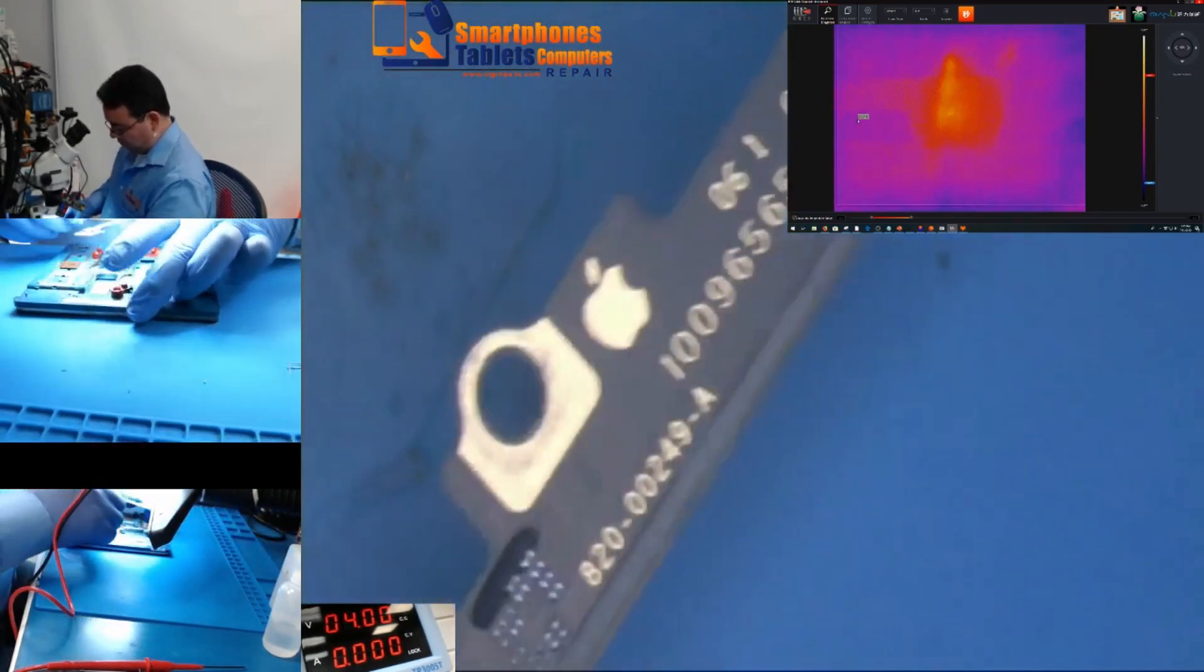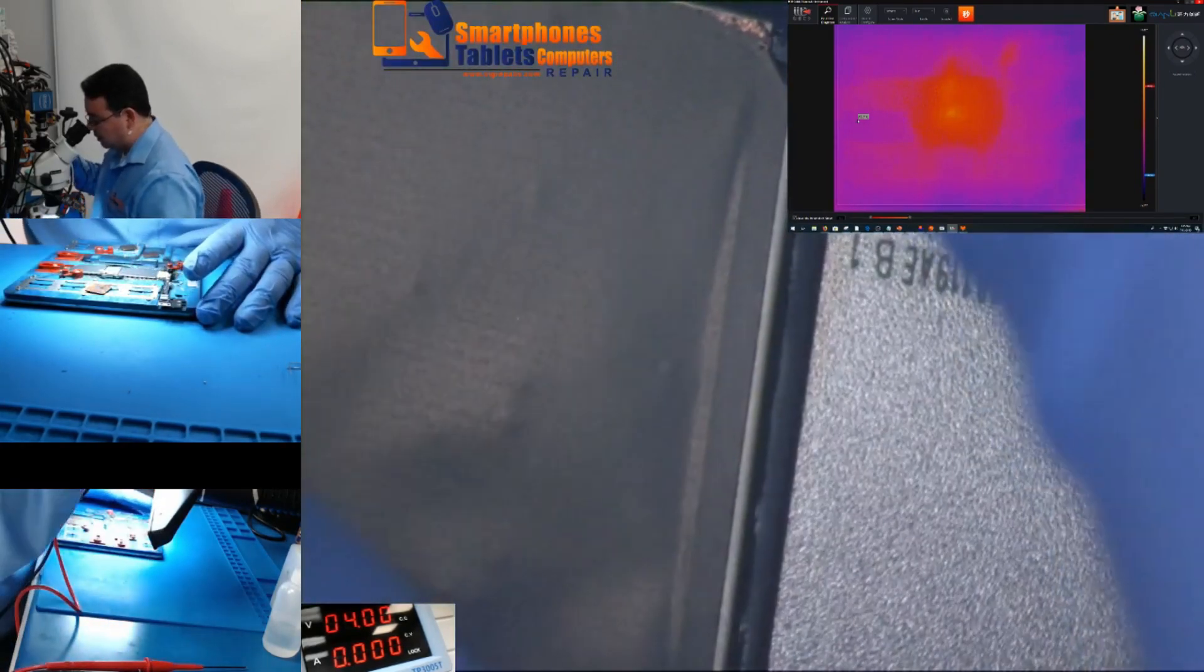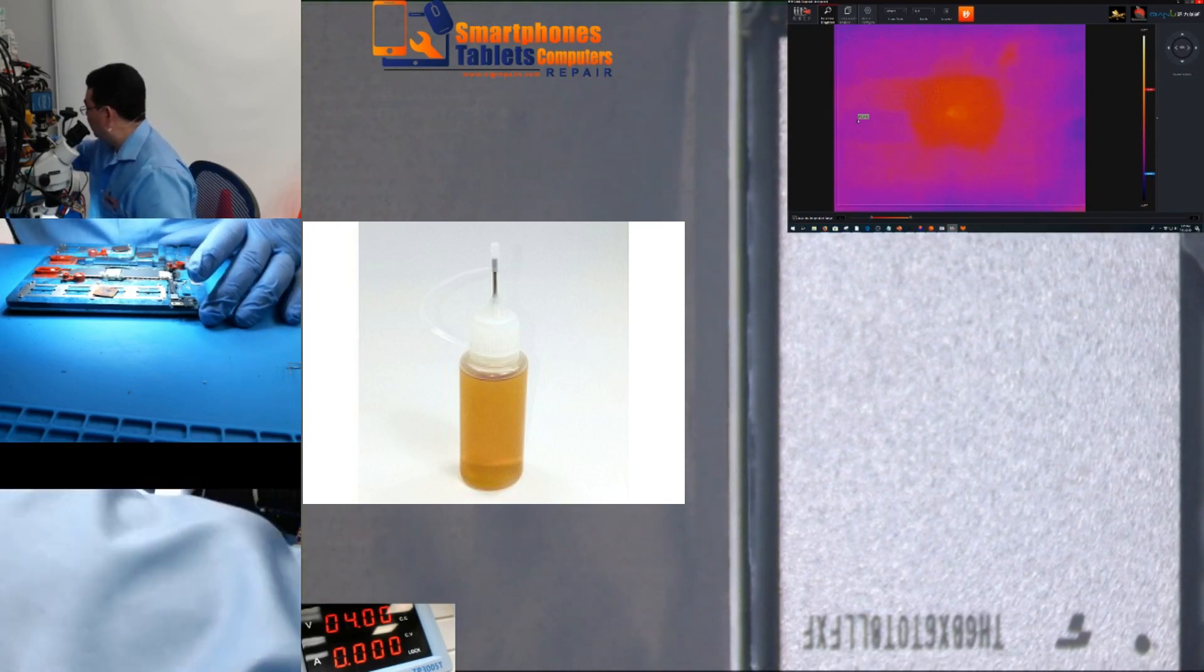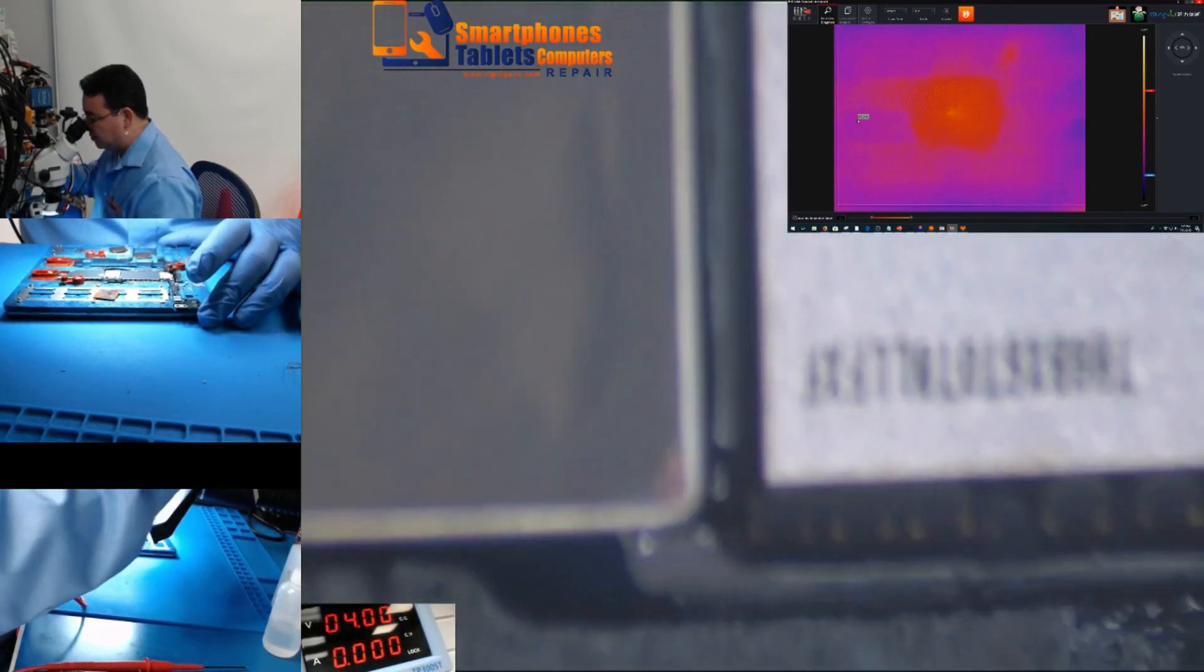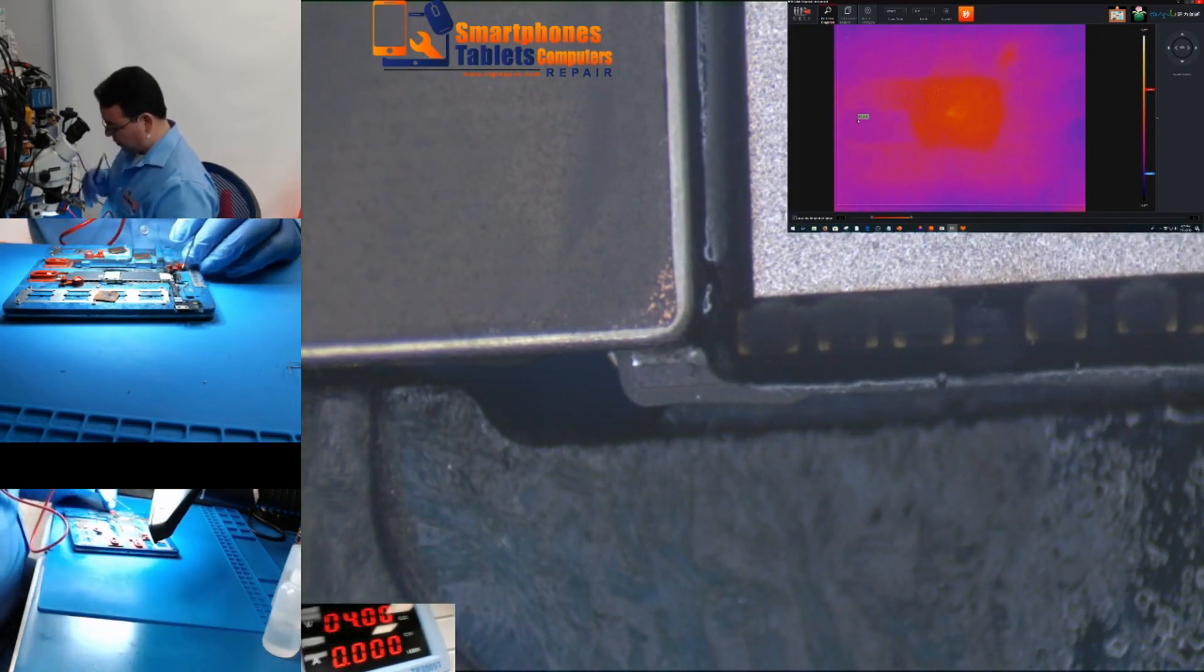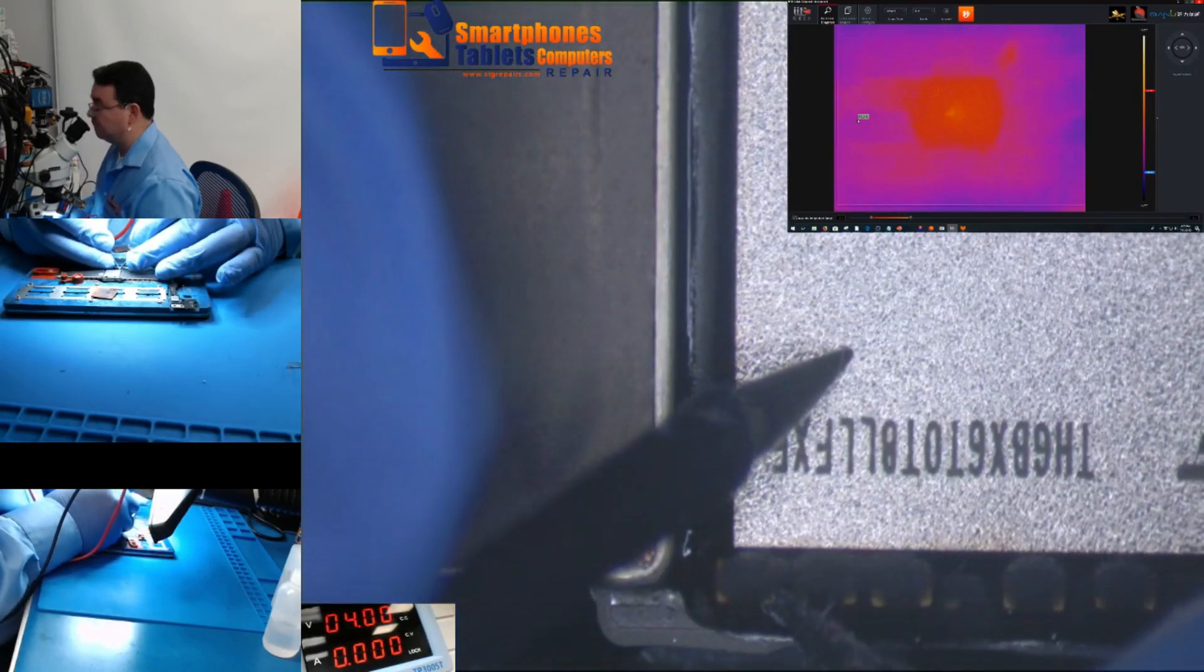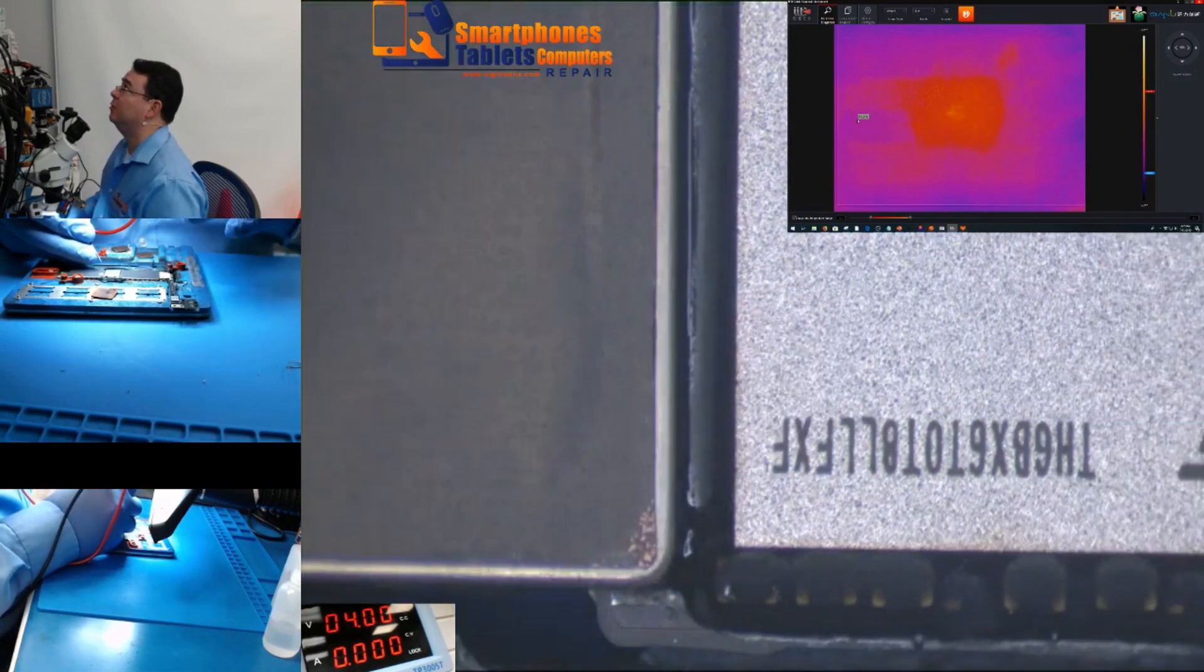So next thing, what you can do if you don't have a thermal camera? You can use rosin or you can use alcohol, you can use liquid flux, freeze spray. There's many other things you can use. If you don't have a thermal camera, that doesn't mean you're not going to be able to do the repair. Obviously if you have thermal camera it's going to be faster, but it's not that you can't do it.